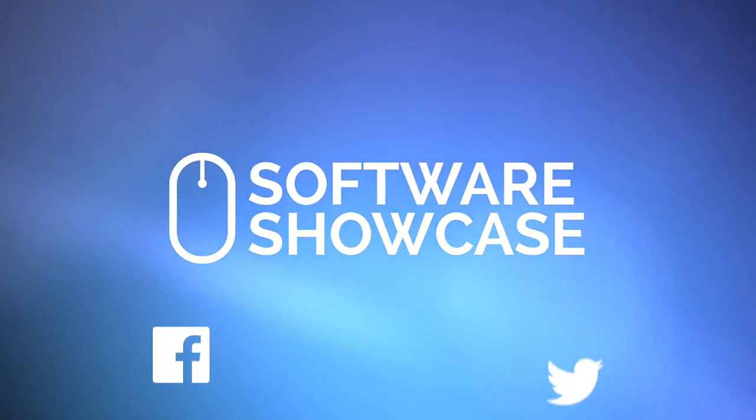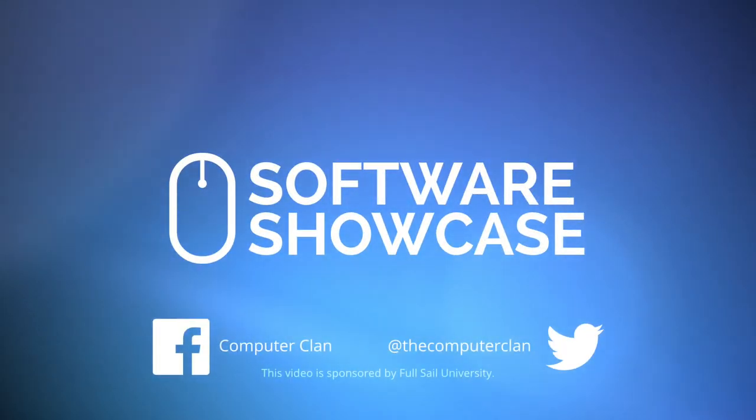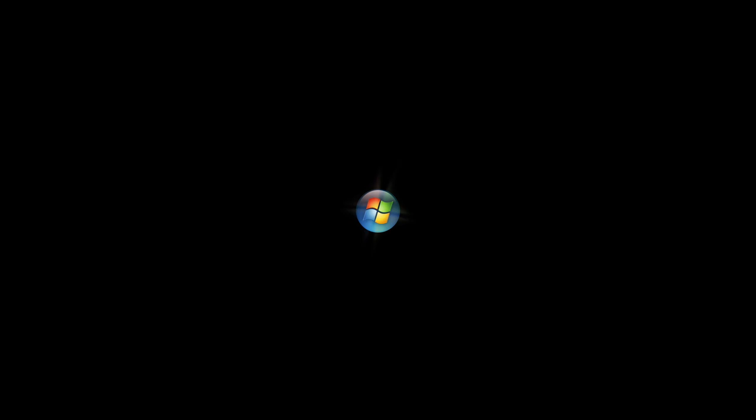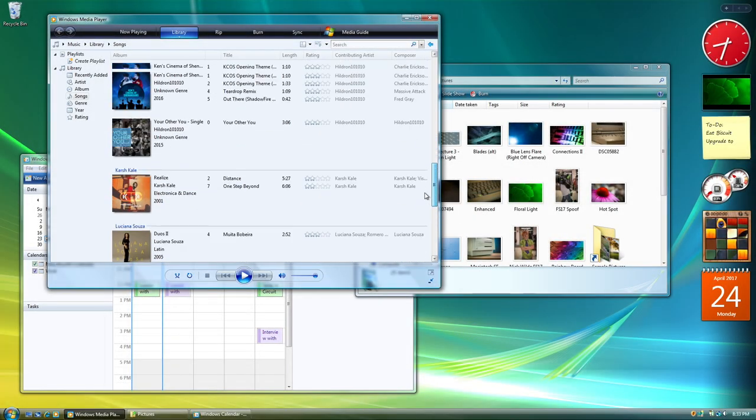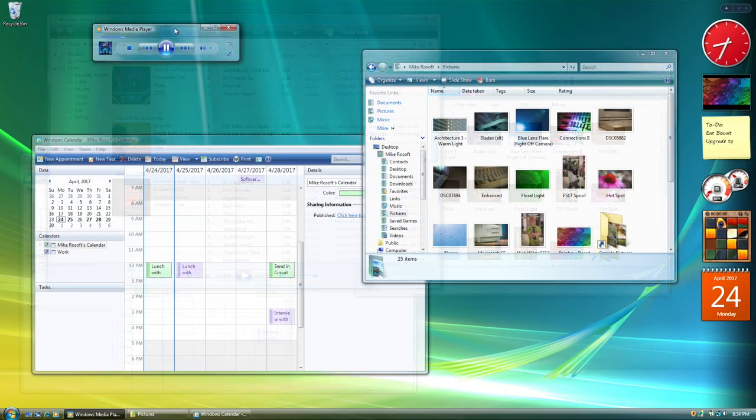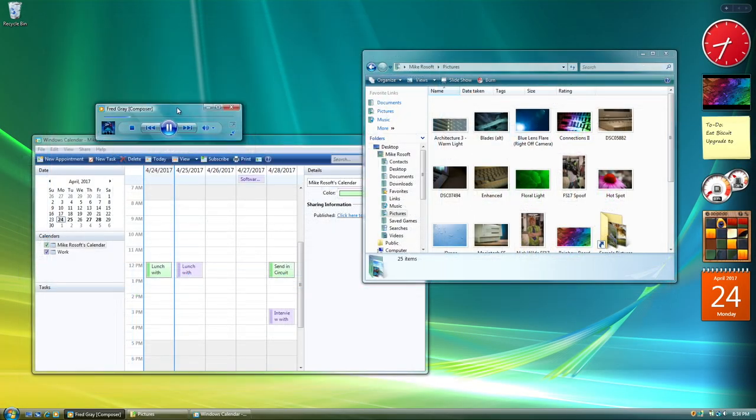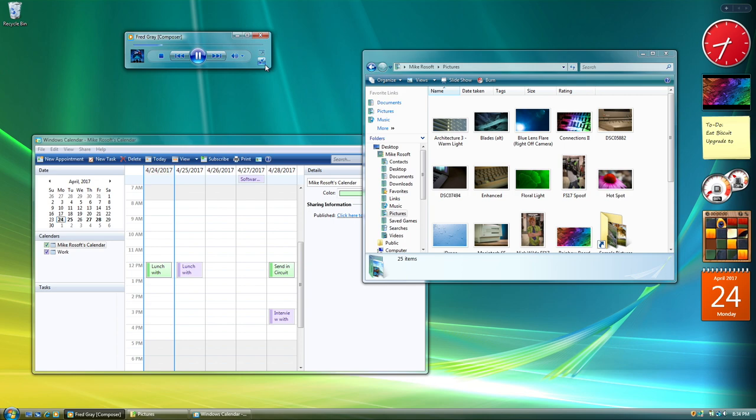Greetings Internet, I am Ken from The Computer Clan and today I am going to show you Windows Vista. Because Microsoft ended support for it, I thought I would commemorate it by giving you a brief tour of some of the design changes and new features.